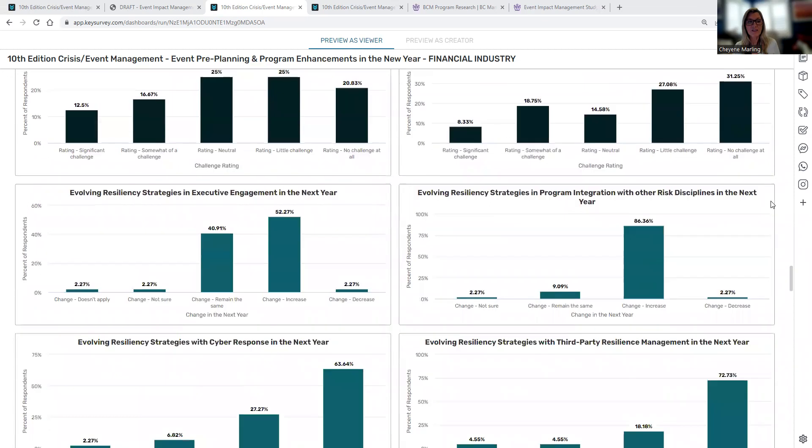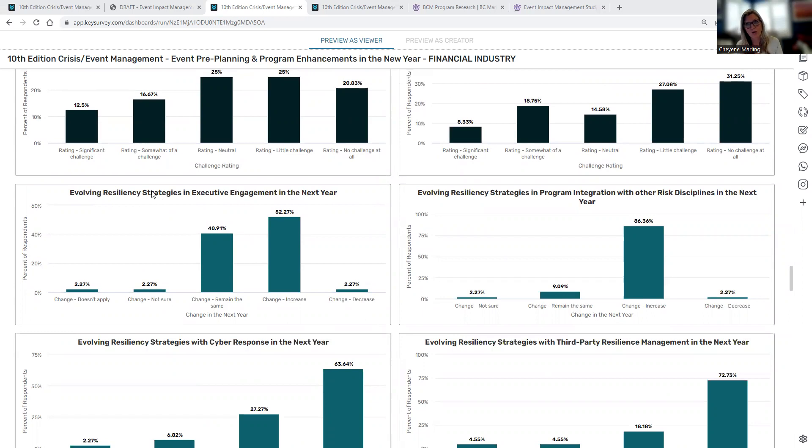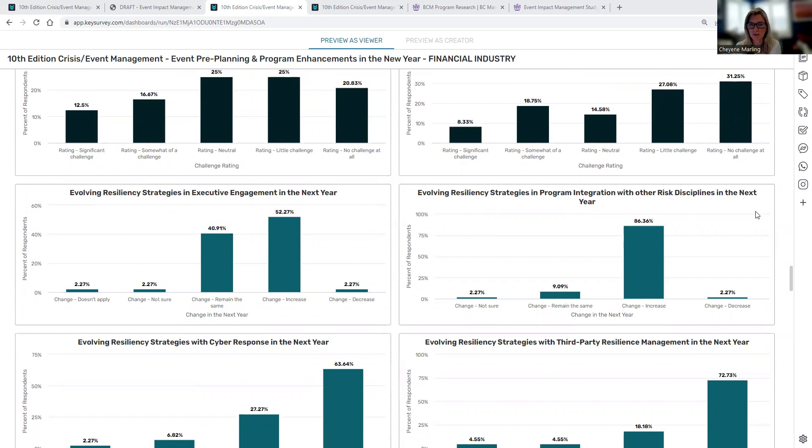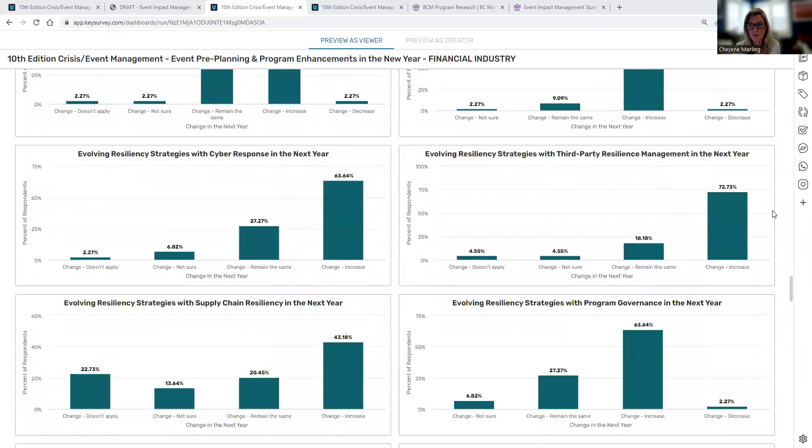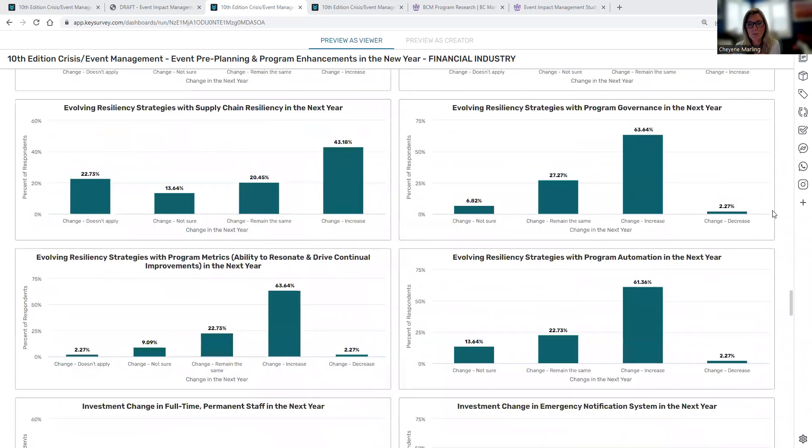Then we get into the evolving resiliency strategies for the next year. So this is the portion of the report that's towards the end of the report. So what are companies really doing to enhance their program in the new year? So executive engagement, looking at program integration with risk disciplines, cyber response.